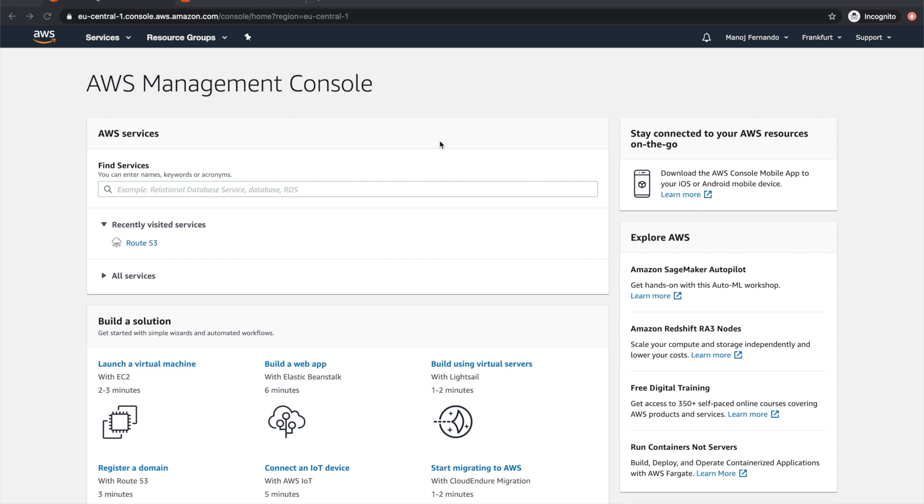Hello everyone, welcome to this episode on how you can delegate a subdomain to Route 53. This is going to be a quick video because I got a couple of questions regarding this. Let me quickly talk about the problem we have and what the solution is.